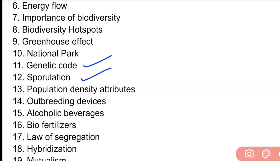Next: law of segregation. Next: hybridization. Next: mutualism. Next: fission. In total, questions from 20 to 40 are long-type questions.